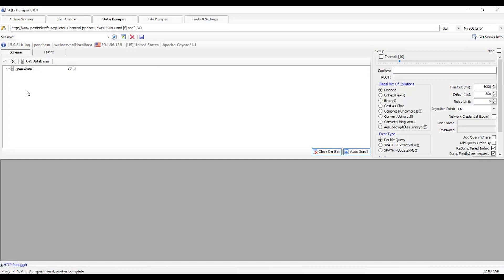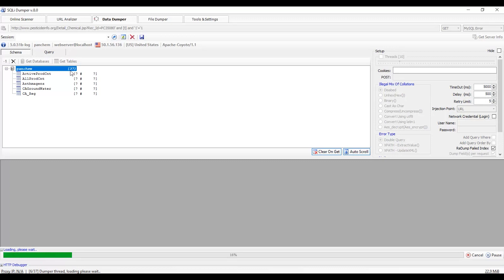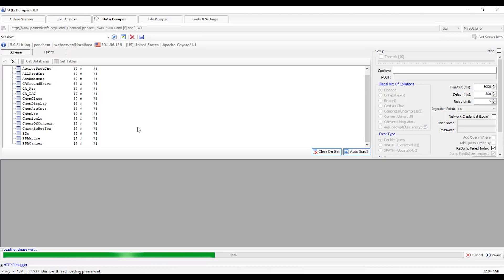This will fetch the database name. Click on the database name and then click get tables. This table has 37 columns, so it will take some time to load. Wait till it loads all the columns.